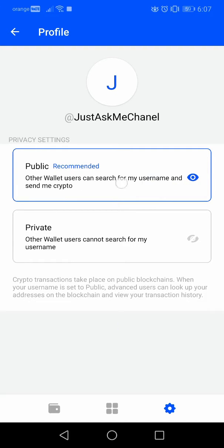Right now, as you can see, it is set to private. The difference between the two modes is stated here: if you have a public account, other wallet users can search for your username and send you crypto. If you have a private account, other wallet users cannot search for your username.